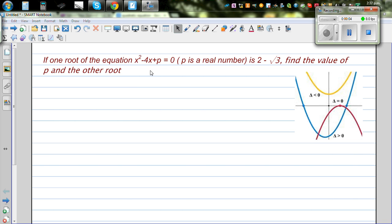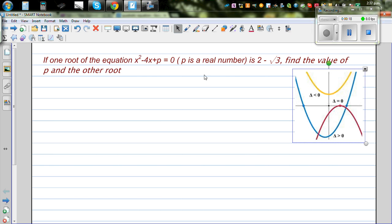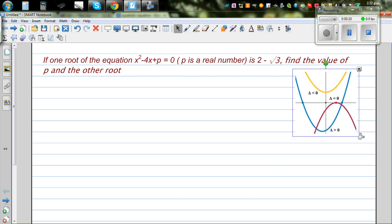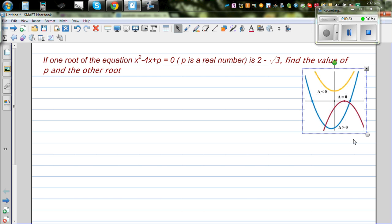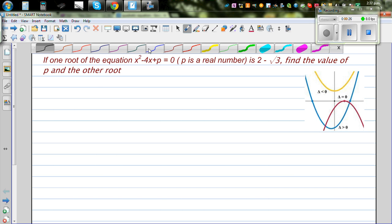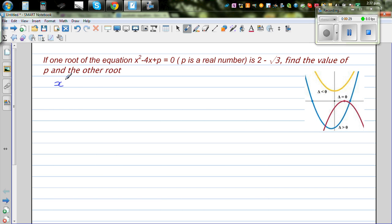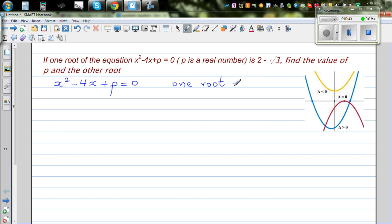If one root of the equation x squared minus 4x plus p equals 0, where p is a real number, is 2 minus root 3, find the value of p and the other root. So for this quadratic equation x squared minus 4x plus p equals 0, one root is given to be 2 minus root 3.